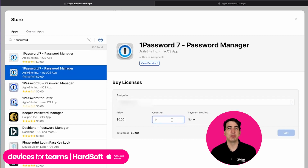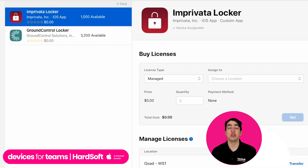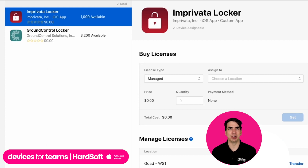And on top of that, if you have any unused licenses, rather than just being stuck on an individual device, you can reassign them to different users. So it really helps you make the most out of your budget.